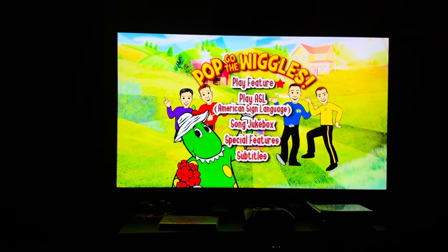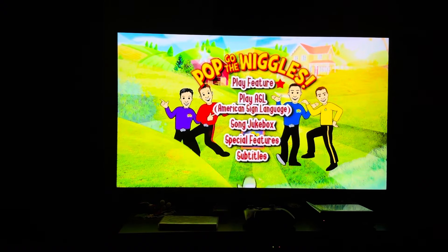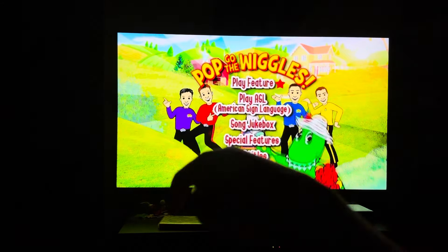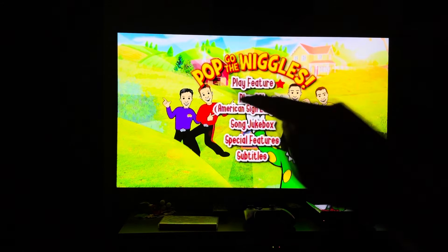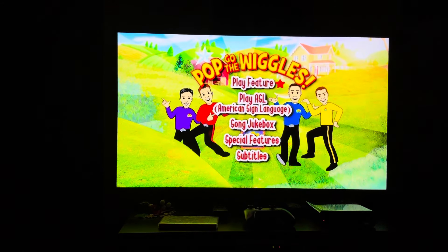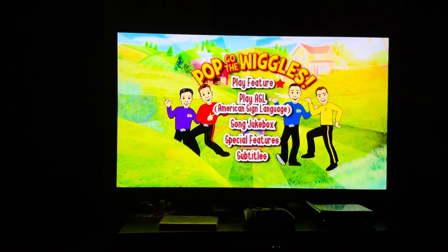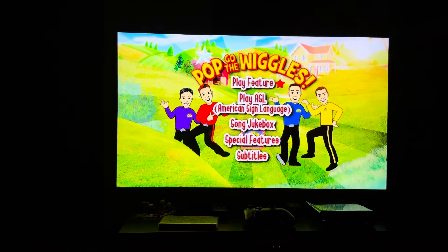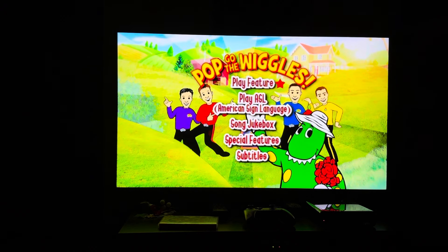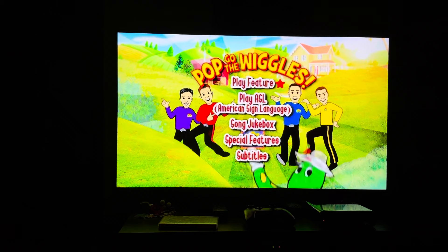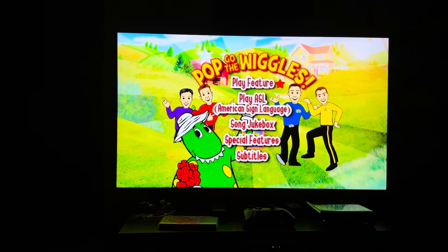So that's it for this DVD menu walkthrough! Give me comments, give me a thumbs up, thanks for watching. This is DoodleBops Fritter One signing off. Feel free to suggest what DVD menu walkthrough you'd like me to do in the future. I'll see you on my next video — catch you on the flip side!